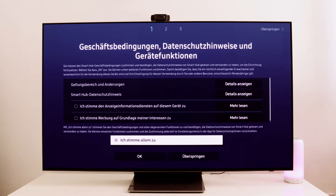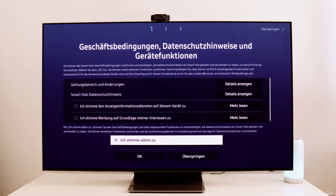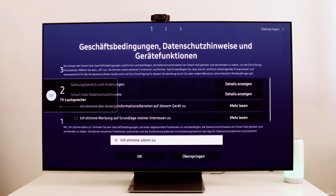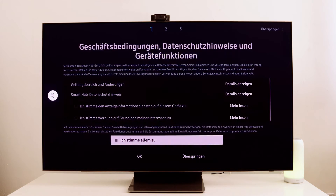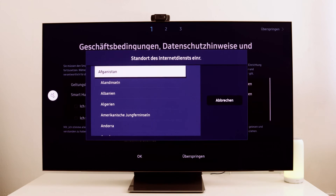In simpler terms, press mute, volume up, channel up, and then mute again. Let's do that now: mute, volume up, channel up, mute. And then this window comes up.